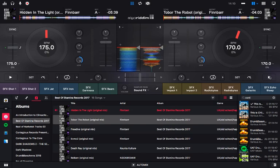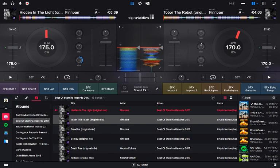Down here you've got your EQ controls: the bass, the treble, the highs, and the gain. The gain is like an overall volume boost for everything together. The gain turns up the bass, the mid, and the top all at once.